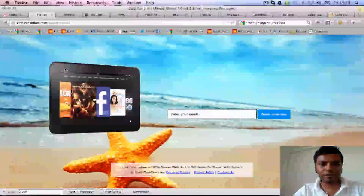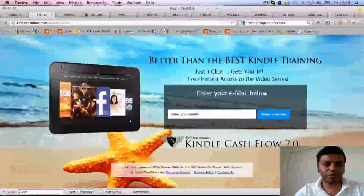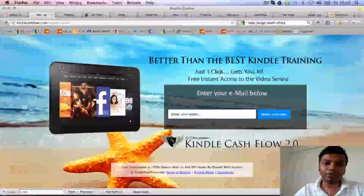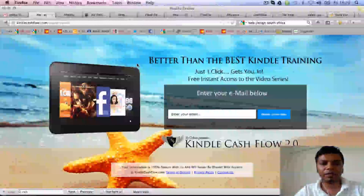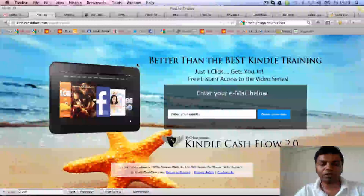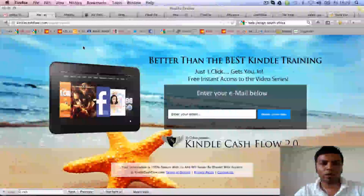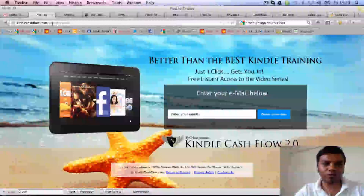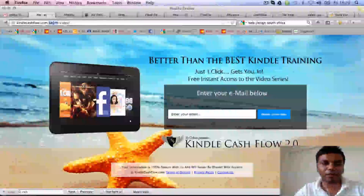So this is the first one I'm going to show you. This is kindlecashflow.com and it's a very much customized type of squeeze page. We had done like five of them for split testing and then there was a product launch funnel built after that. So something like this, as you see, it's not really like an OptimizePress design — it's a custom design with OptimizePress at the back.